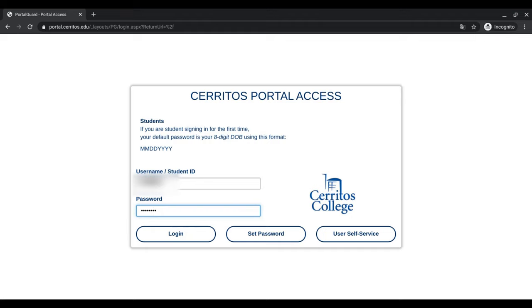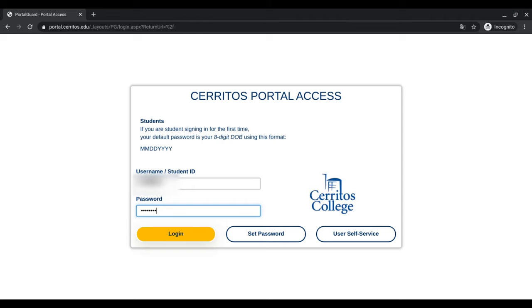This is a default password, and if you choose to change your password, you may do so at a later date. When you log in for the first time, you will be asked a series of recovery questions, which will help in the event that you forget your password in the future and are trying to access your account. Choose the most suitable options for yourself.